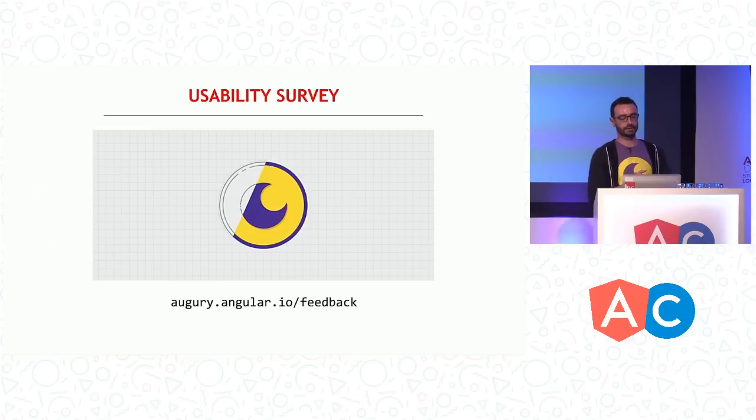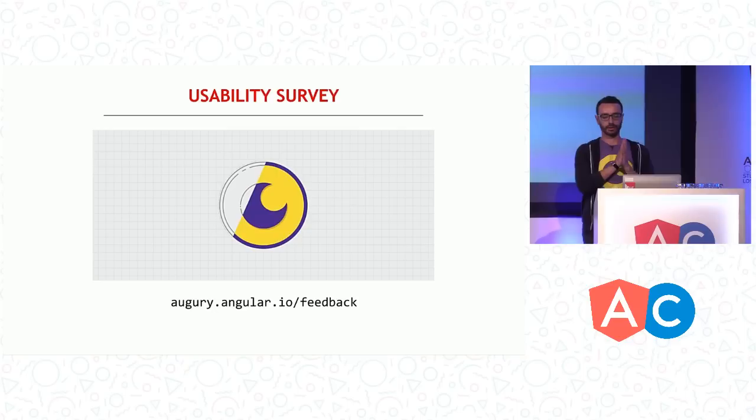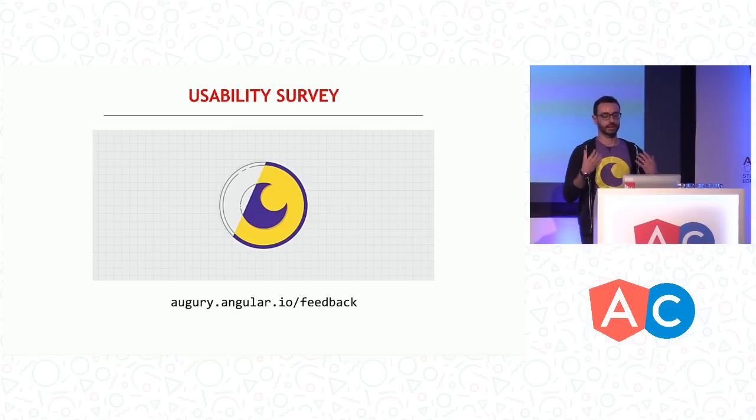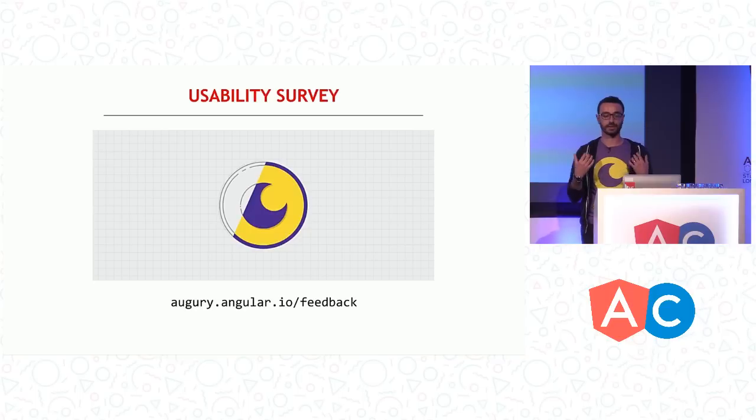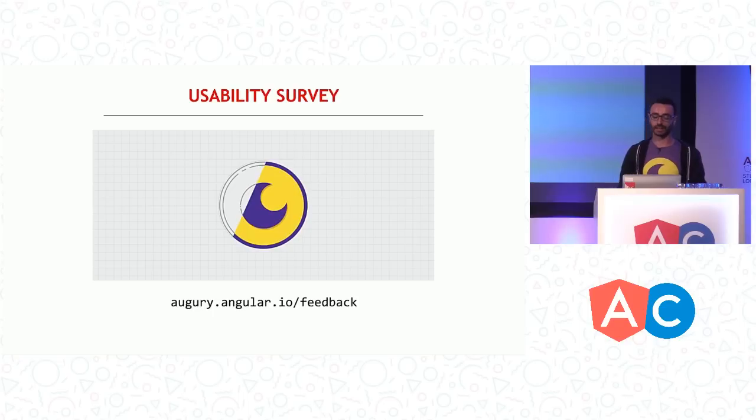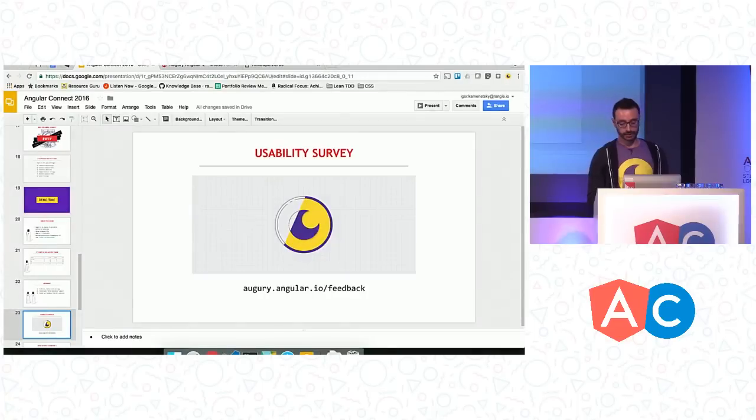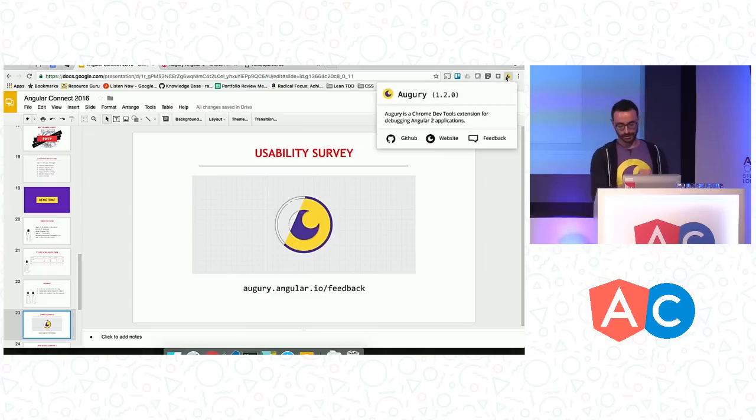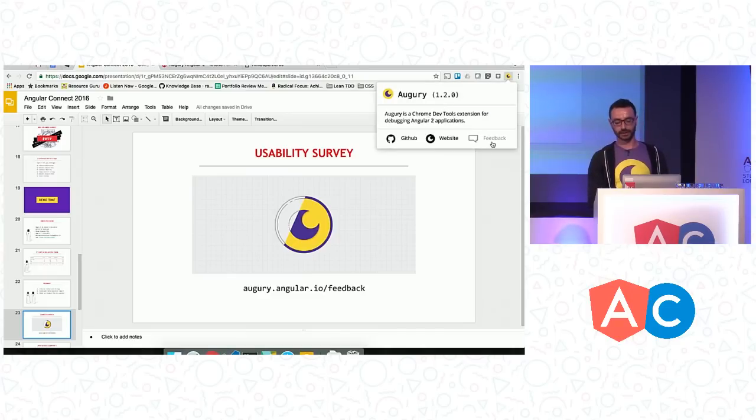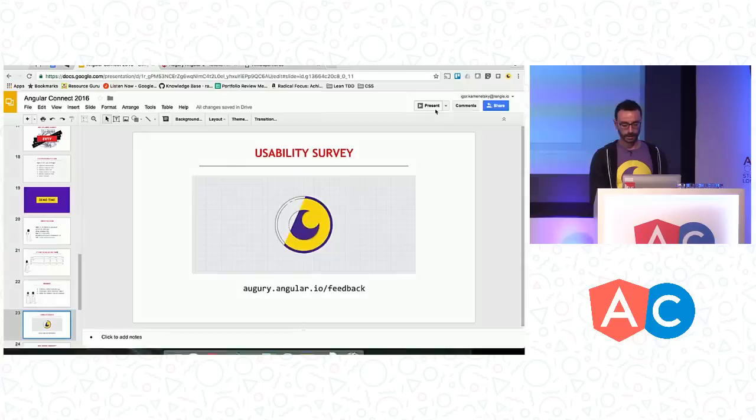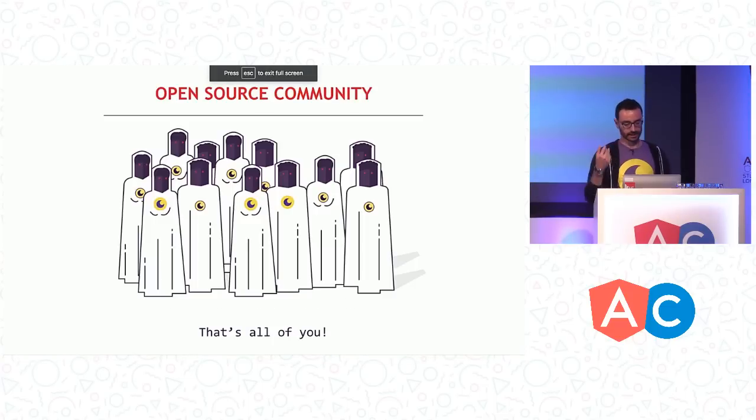So speaking about feedback, we have something that's called usability survey, which I would encourage everyone to go and fill in. It's pretty short survey, but the insight that we can get out of it is invaluable for us. You can find that survey at augury.angular.io/feedback. But if you have Augury installed and you don't want to remember the URL, we're trying to free your mind, you can just click here and find the same survey by going to this link.